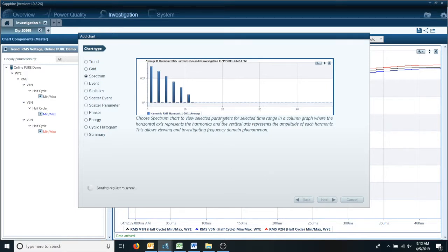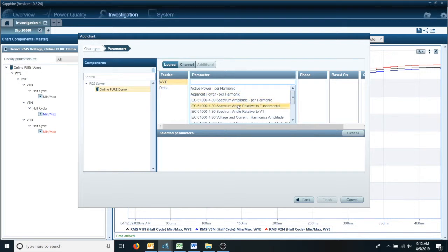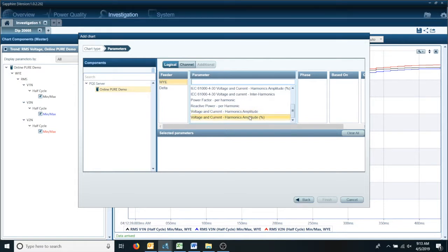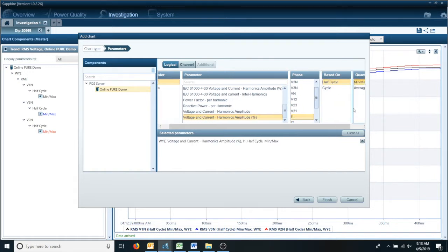This brings up basically everything you can do on a spectrum, which you can see most of these are harmonic related. I'm going to go ahead and go down here, go to voltage and current. So we can do amplitude or percent. We'll do percent on phase one of the current. Finish.